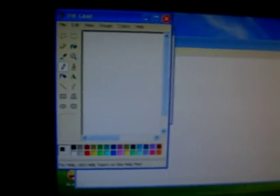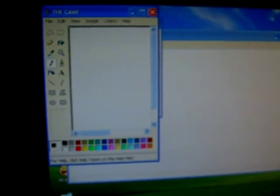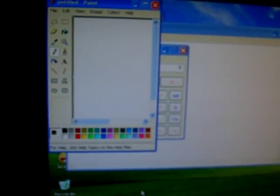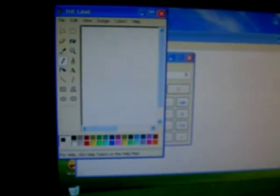And this Trojan also adds itself to the registry to start on reboot. And with the constant opening of these windows, it's really a pain to remove.